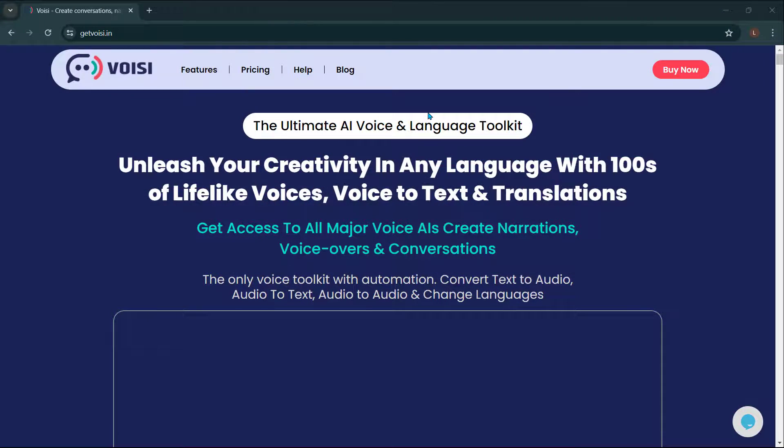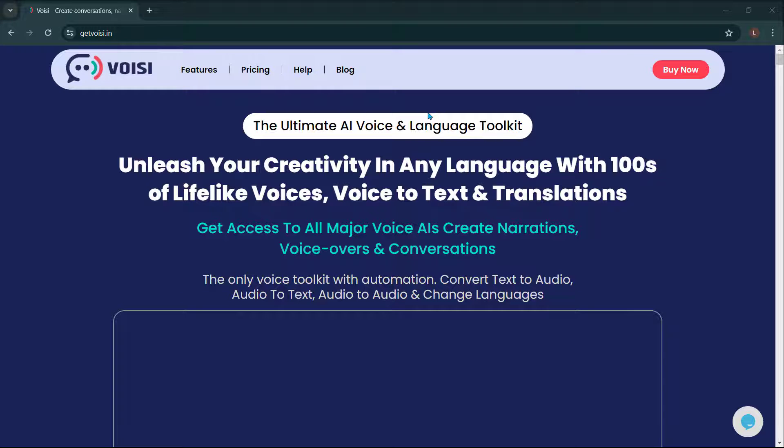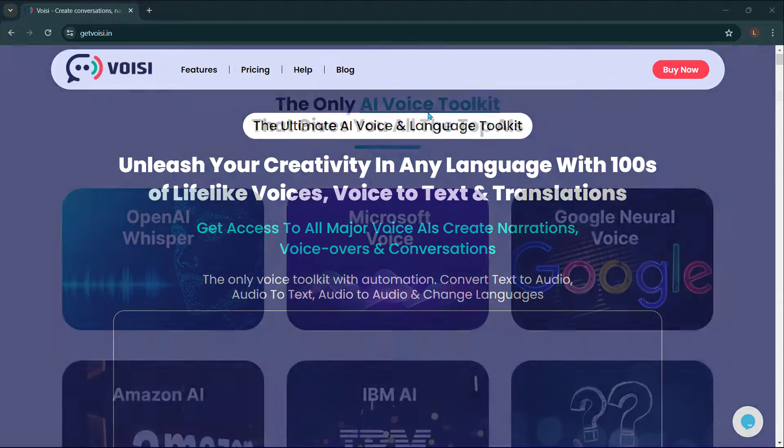Before we end this video, let me introduce to you Voicy, the ultimate AI voice and language toolkit. Unleash your creativity in any language with hundreds of lifelike voices, voice-to-text, and translations. Get access to all major voice AIs, create narrations, voiceovers, and conversations. The only voice toolkit with automation: convert text-to-audio, audio-to-text, audio-to-audio, and change language.